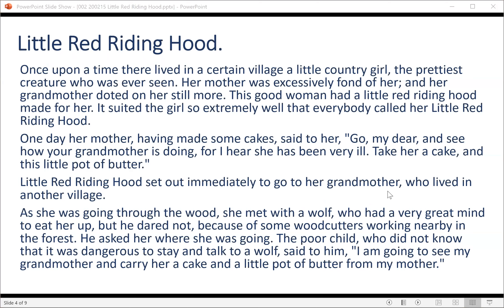Now, listen to the story of Little Red Riding Hood. Use your knowledge of fairy tales to make predictions during listening. Little Red Riding Hood, by Charles Perrault.